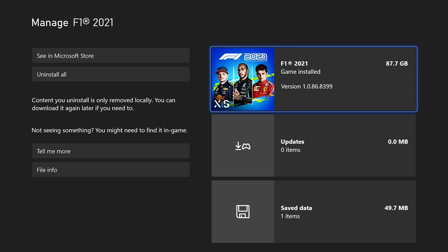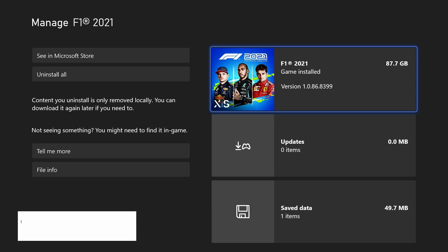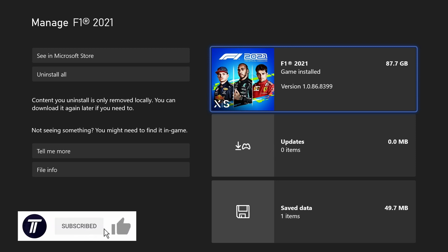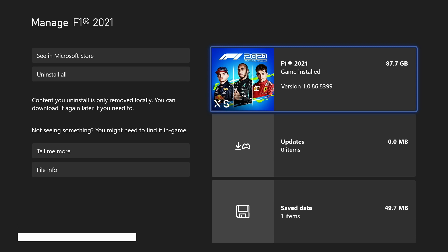And so that is how to check how much storage space a game takes up on an Xbox console. If you have any questions then let me know in the comments below. If you did find today's video helpful, remember to leave a like and feel free to subscribe for more tips in the future. Be sure to stick around to see some of my other videos that you might be interested in. Thanks so much for watching and I will see you in another video.